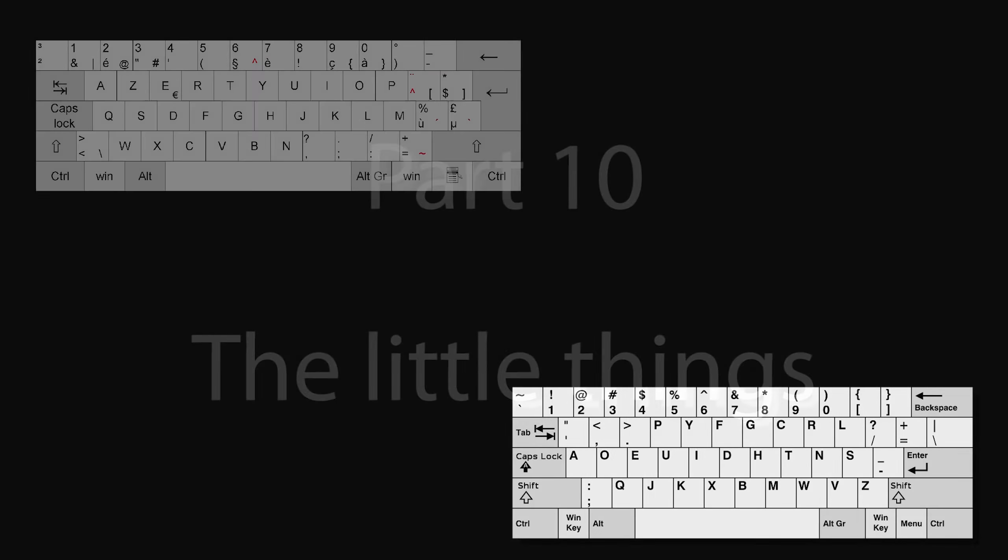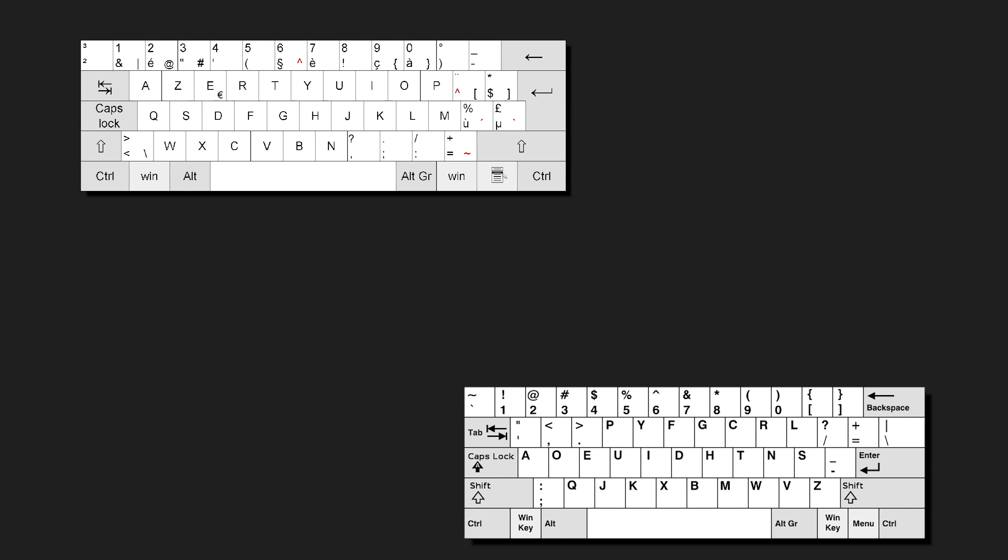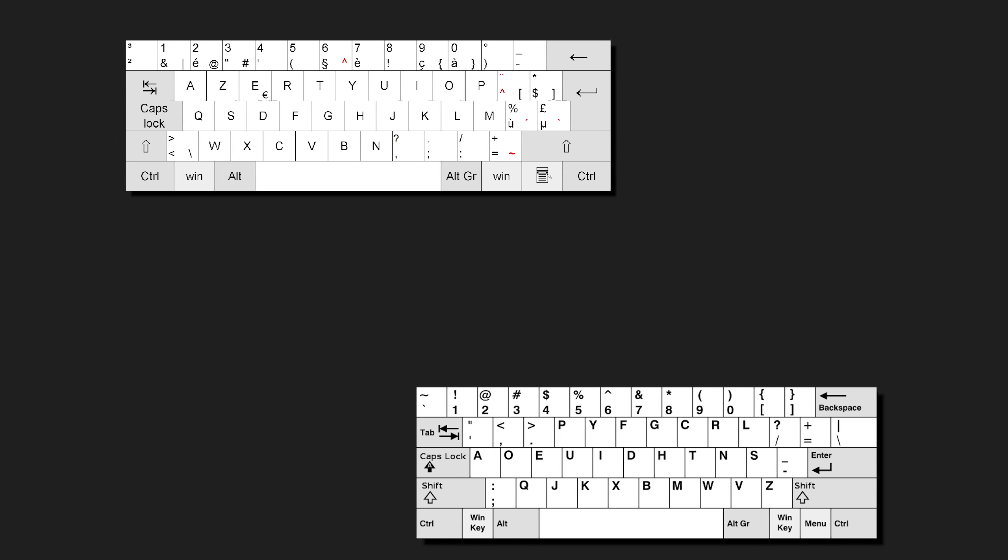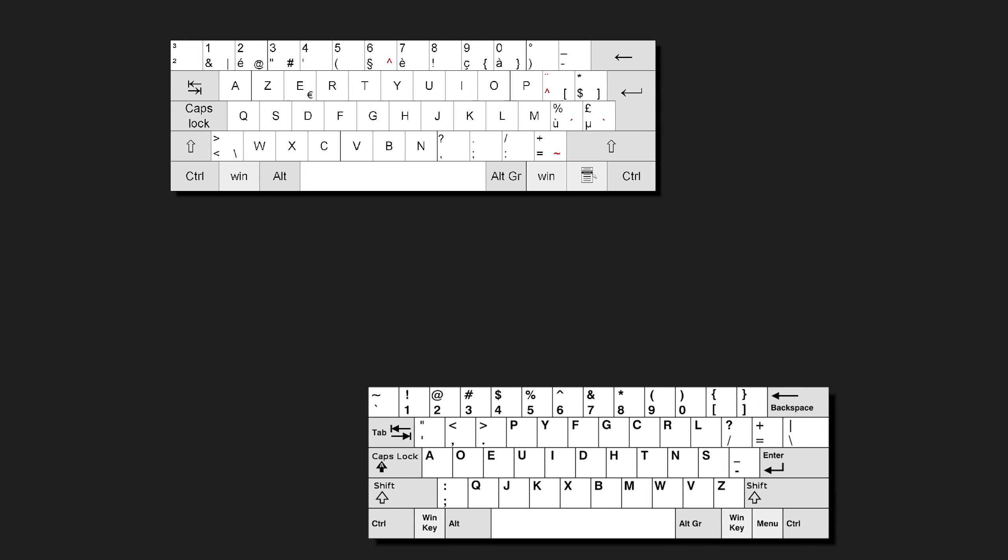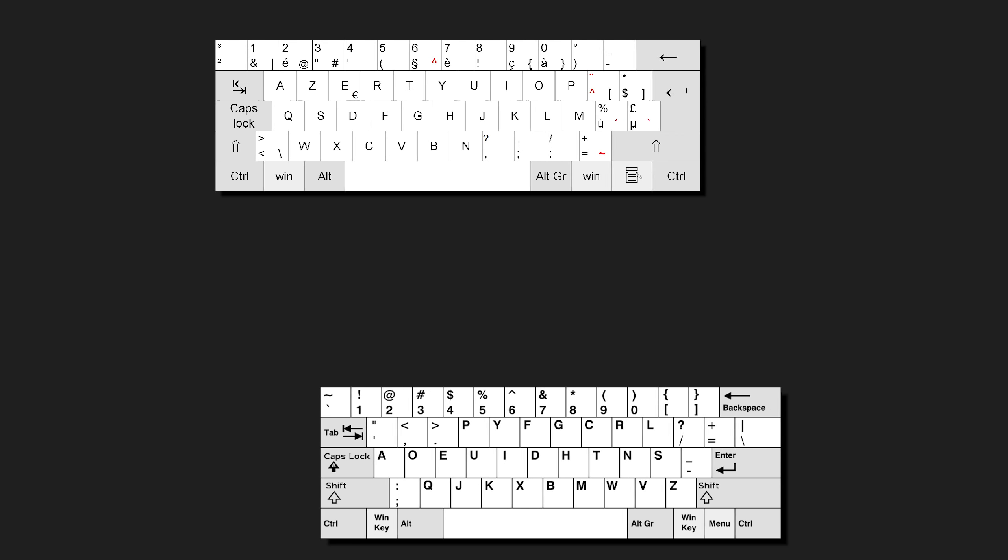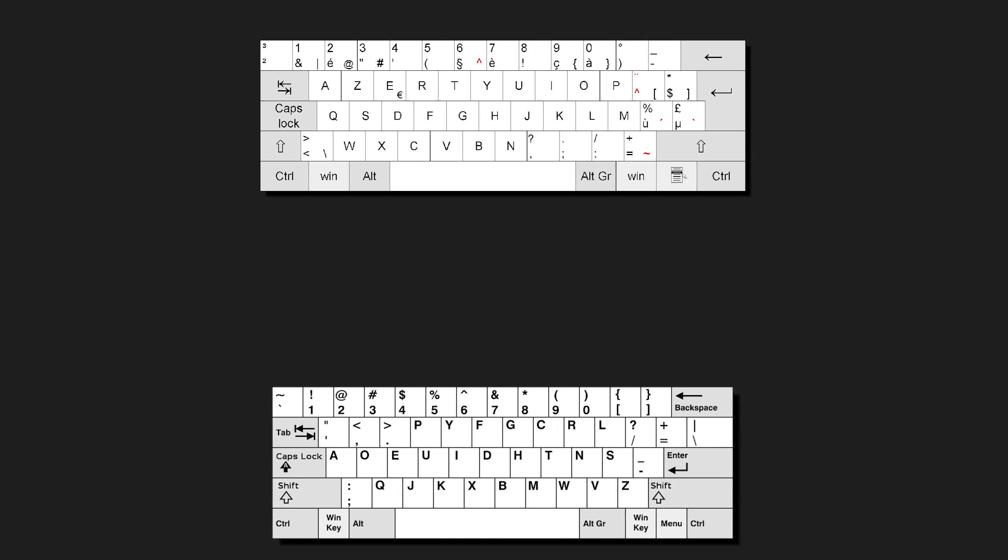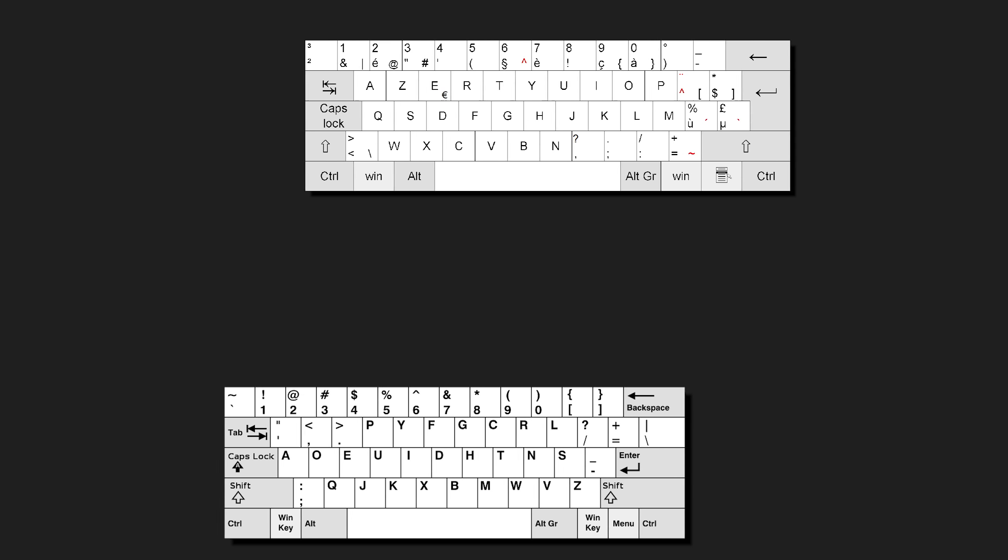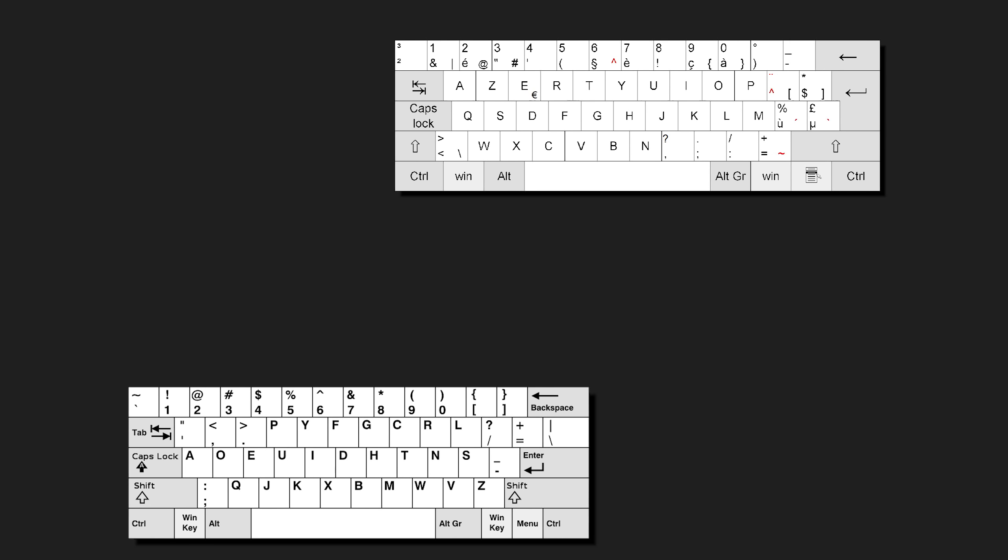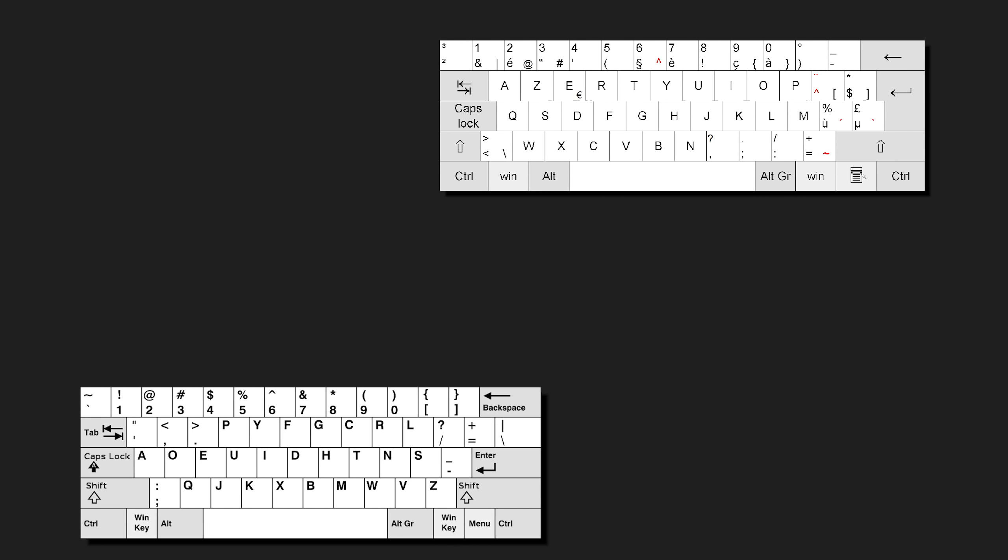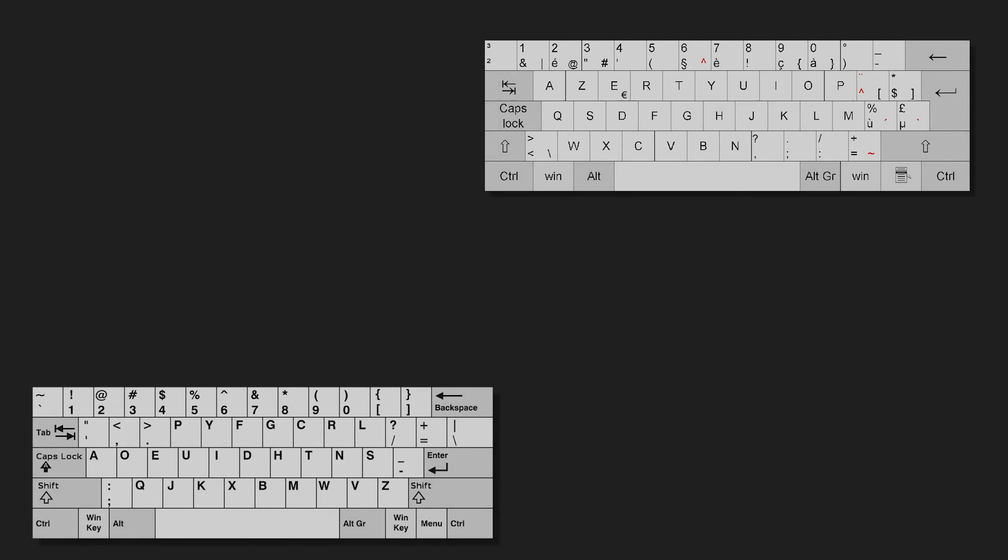That was it for the major changes. But there are still plenty minor things to talk about. The internal way of handling different keyboard layouts changed, so new players with non-QWERTY keyboard layouts won't have to reconfigure lots of keys before being able to play.